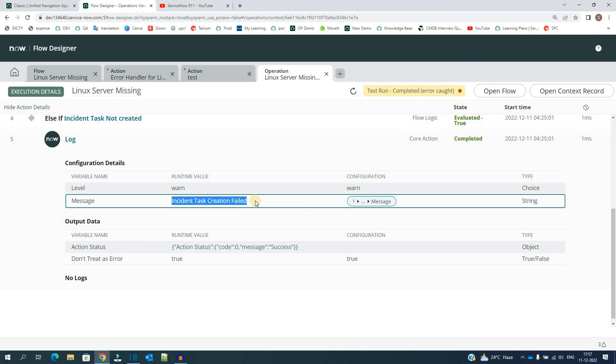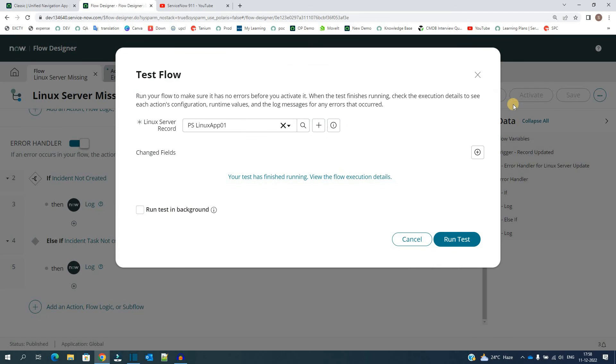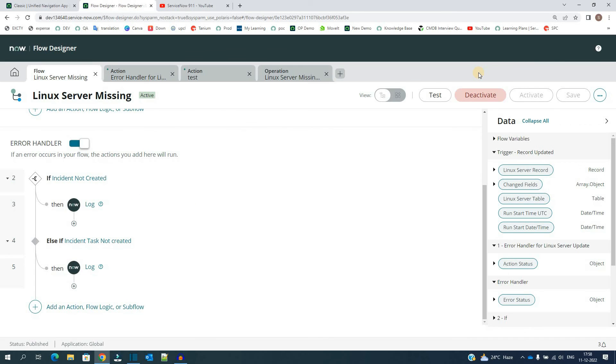You see here, incident task creation failed. That is the second option in the action. So basically in this whole video we have discussed how to create your own custom action and how to use it in your flow. I hope you got it. If you have any question, let us know in the comment section. Thank you so much, bye bye.